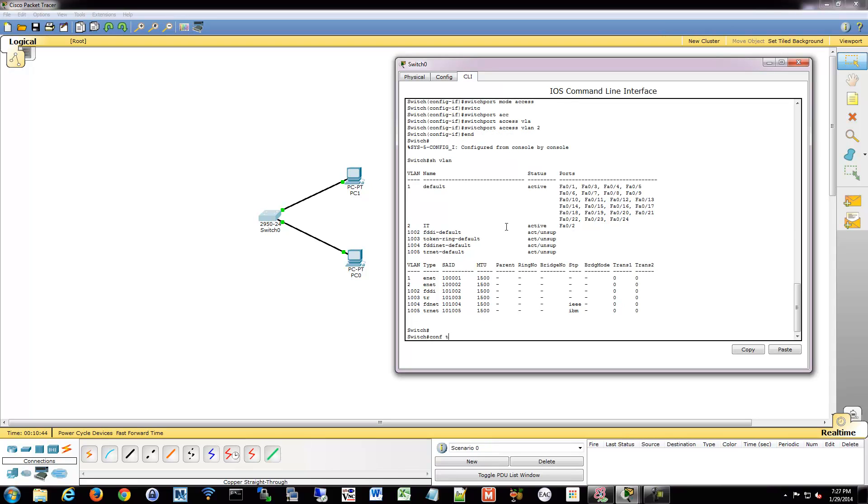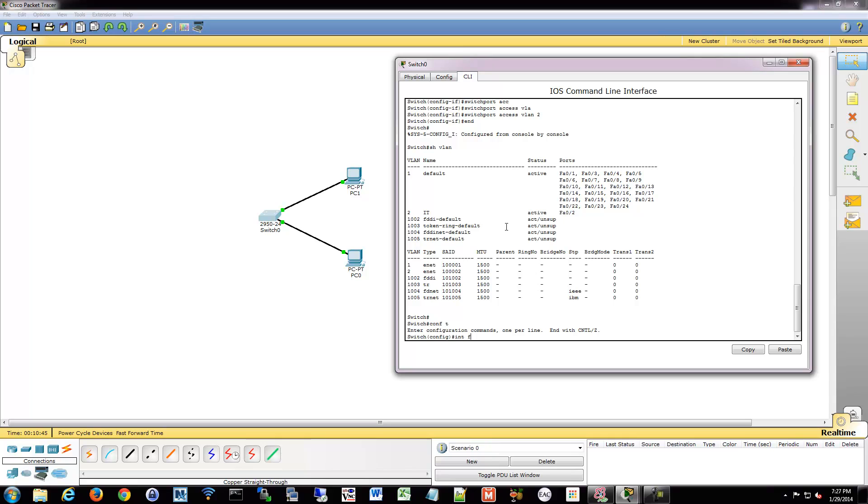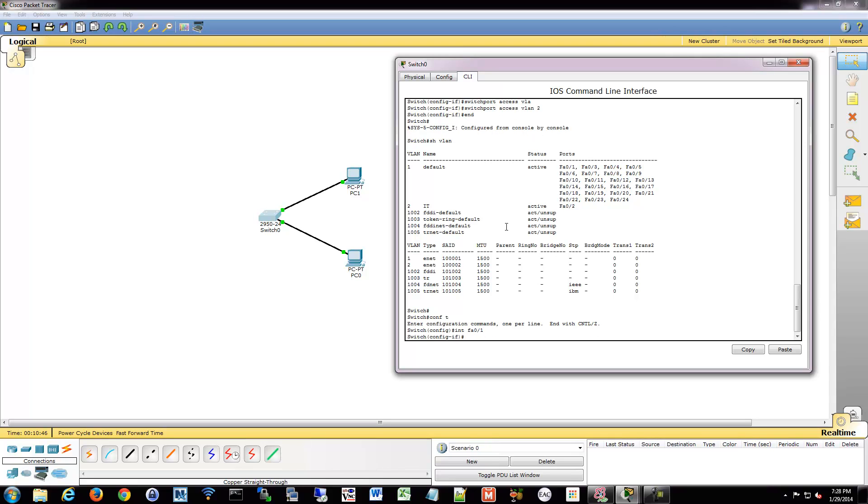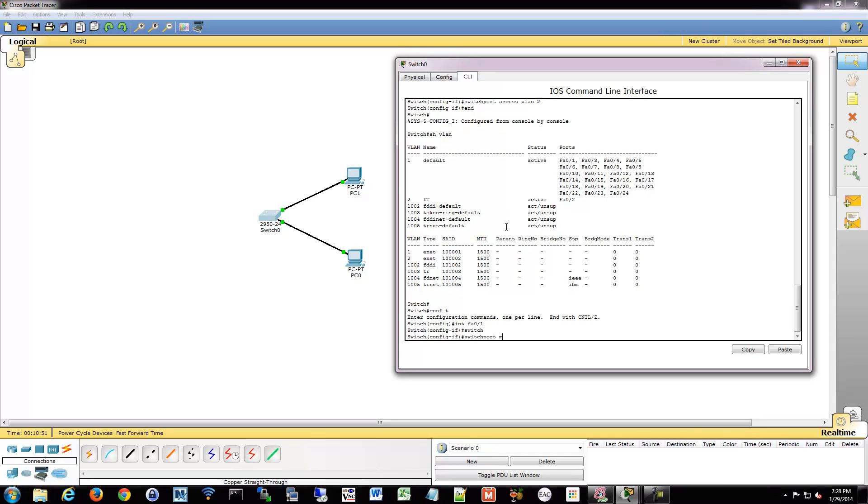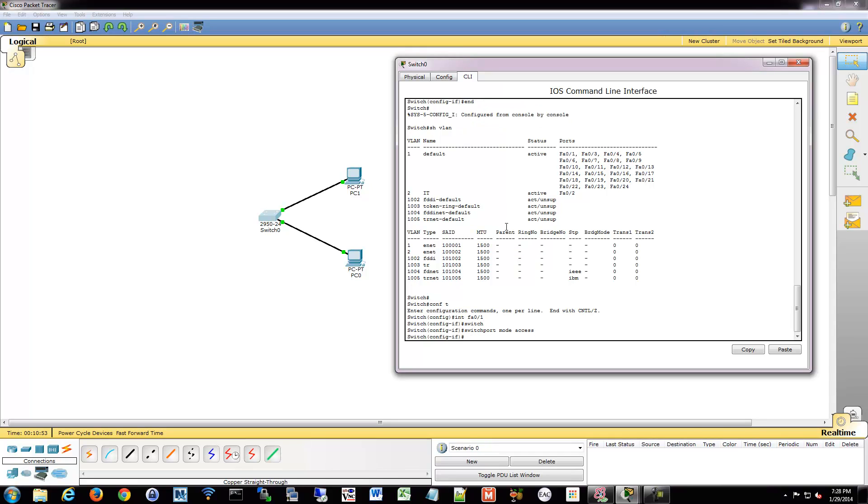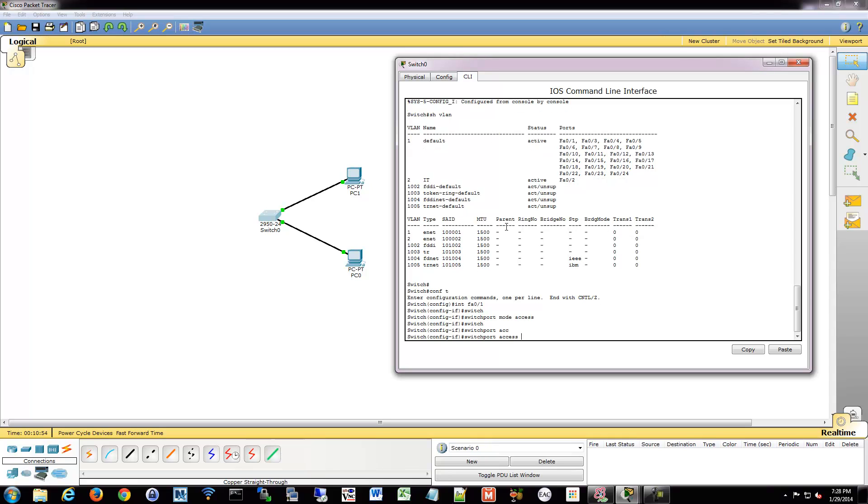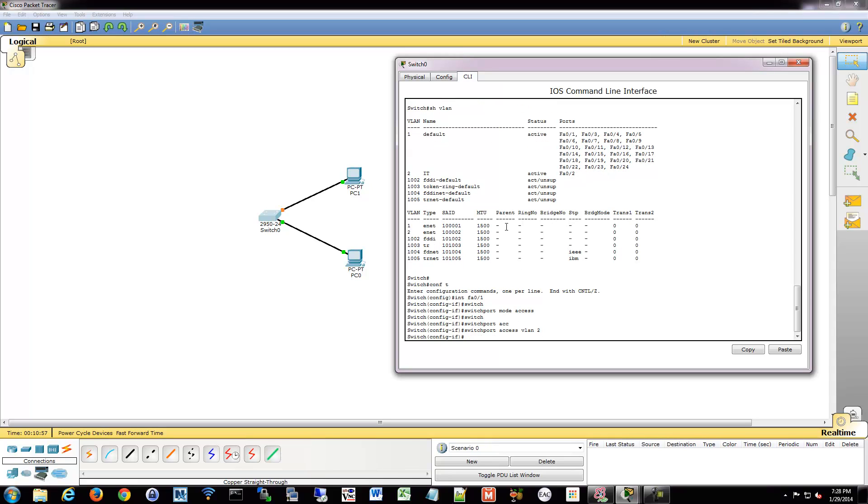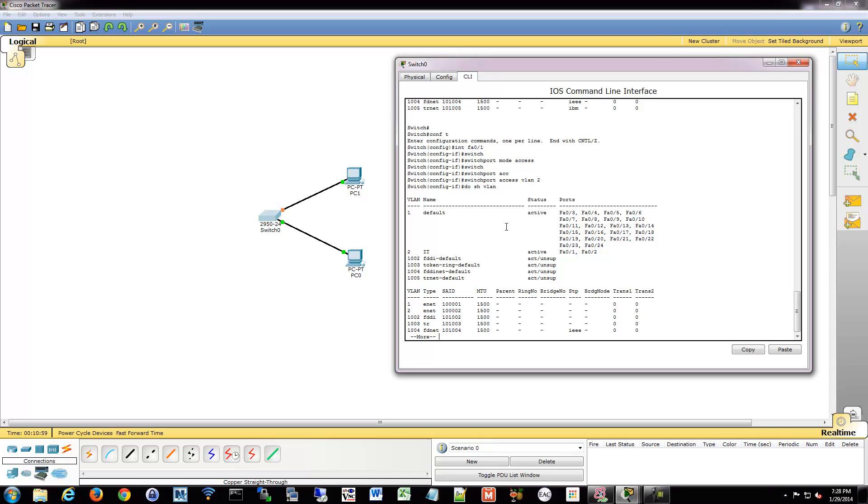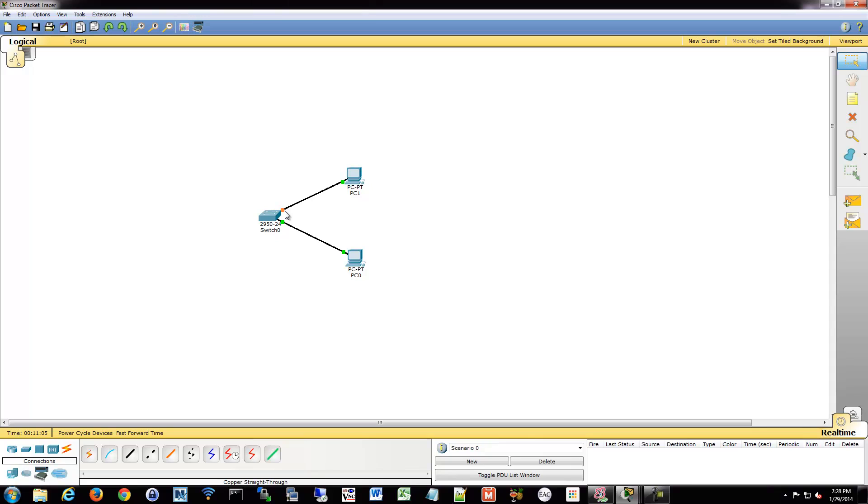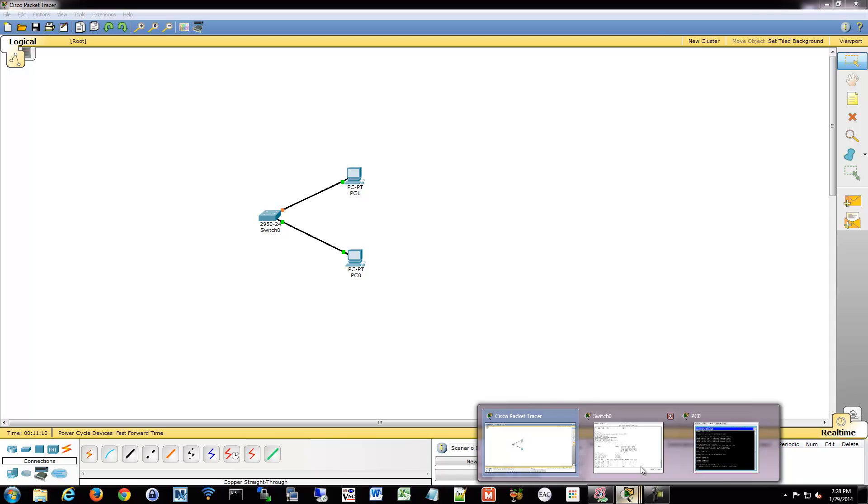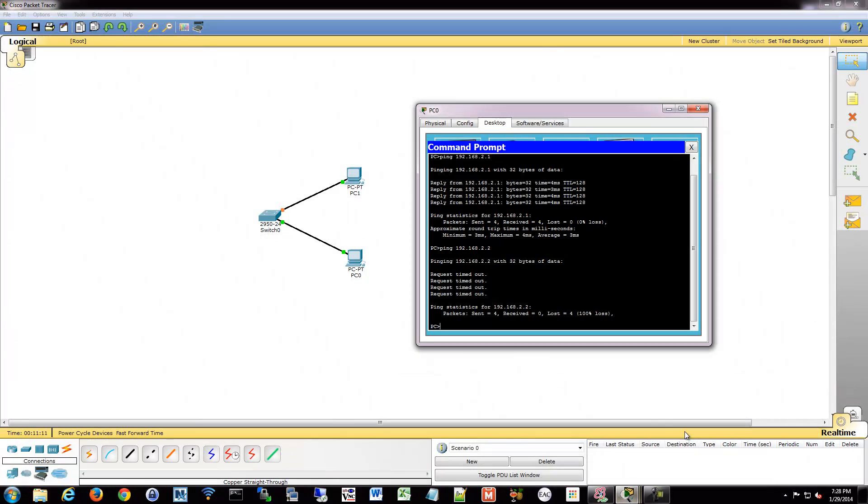So let's go into port 1, which is, I believe PC1 is plugged into that. And we'll tell it it's an access port. And we're going to tell it it's on VLAN 2. And if I show my VLANs again, now ports 1 and 2 are connected. And then you'll see spanning tree is doing its thing again. So just give it a second here and it'll kick into gear. Almost done.